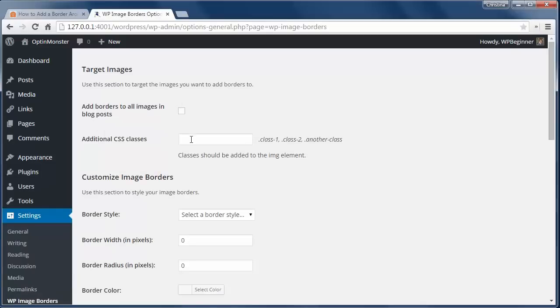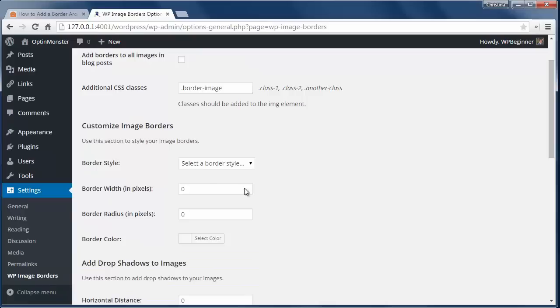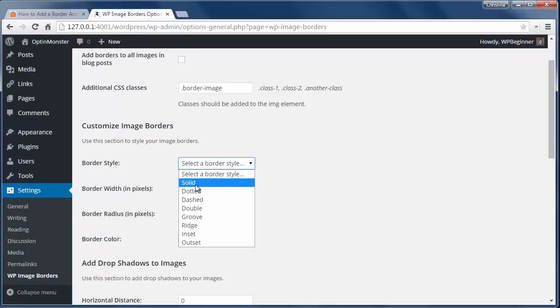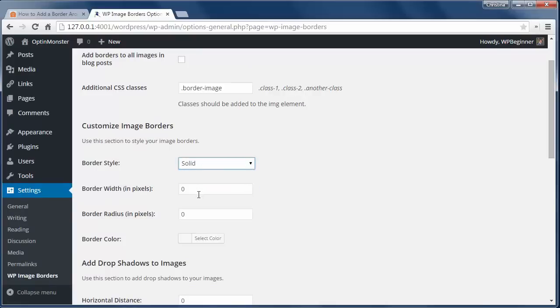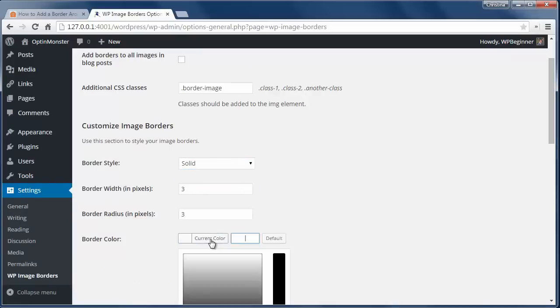Here you can either add a border to all the images or you can target just specific CSS classes to have a border on them, and that's what this section lets you do. You can edit how you want the border to look and when finished, click Save Changes.